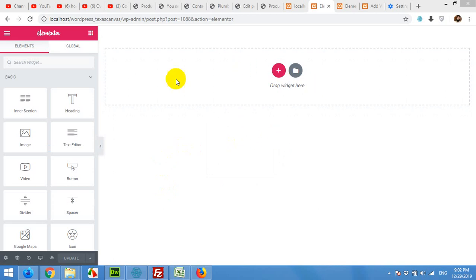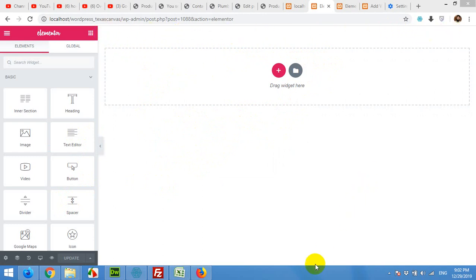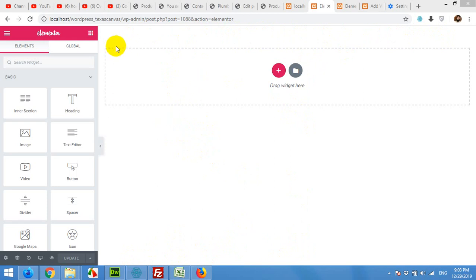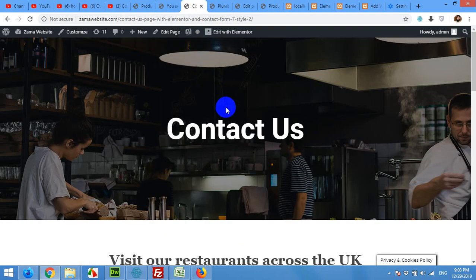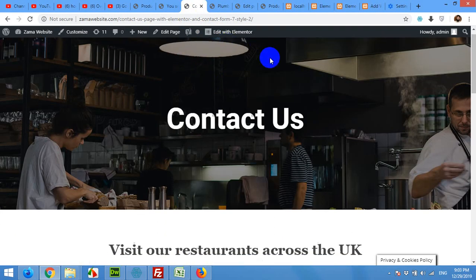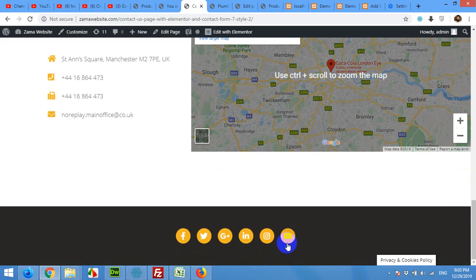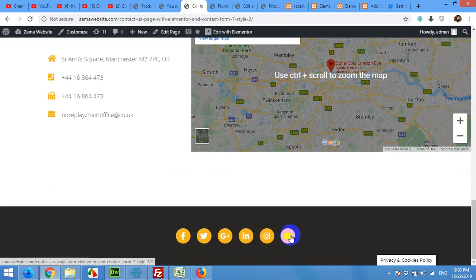Here, as you can see, when we chose the Elementor canvas template it will hide the default menu and the default footer of your existing template or existing theme. But if you choose Elementor full width, then it will allow this template to get the menu from your default theme and the footer as well. But we are using the canvas because if you can see this page, this page does not have any menu or any footer, but this footer is included with this template.